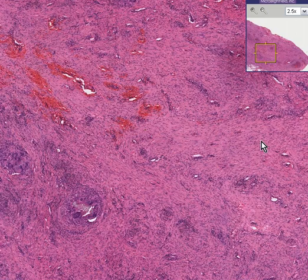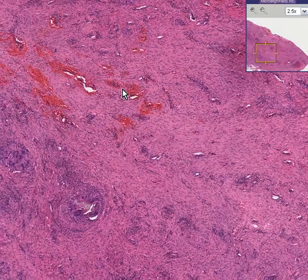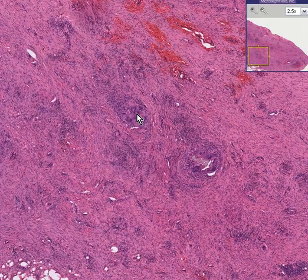So here's basically chiefly fibroblasts and collagen. Here's some blood vessels. Here's some areas of inflammatory cells.